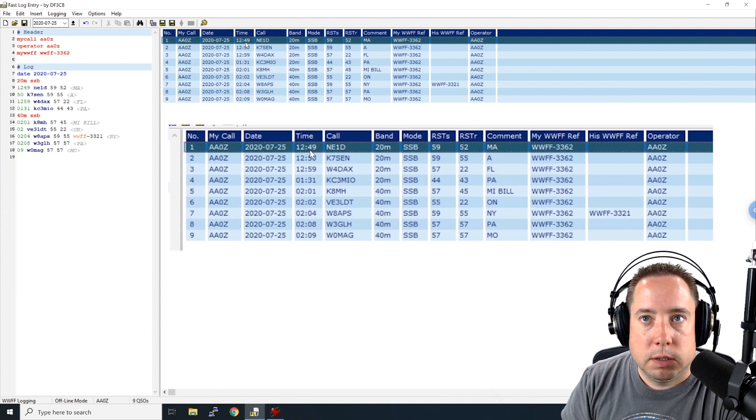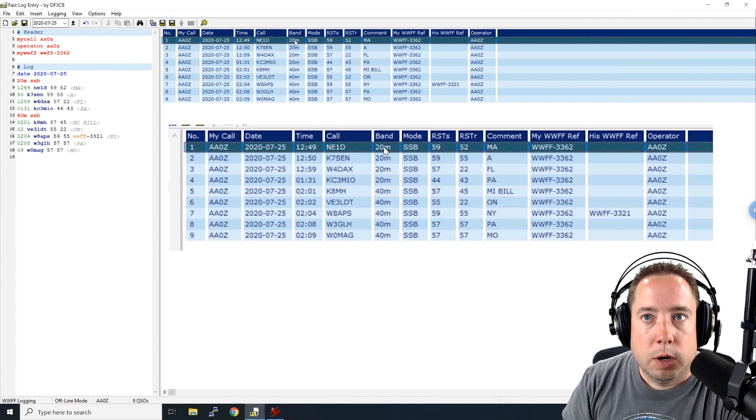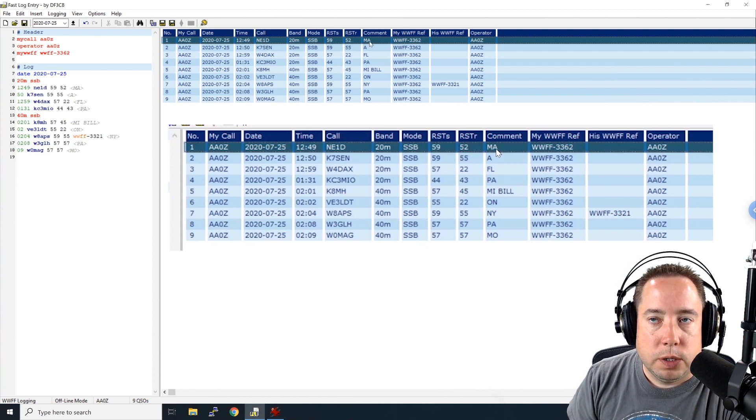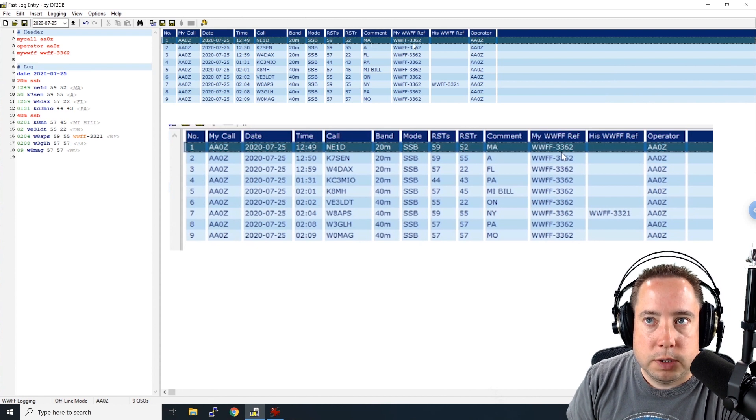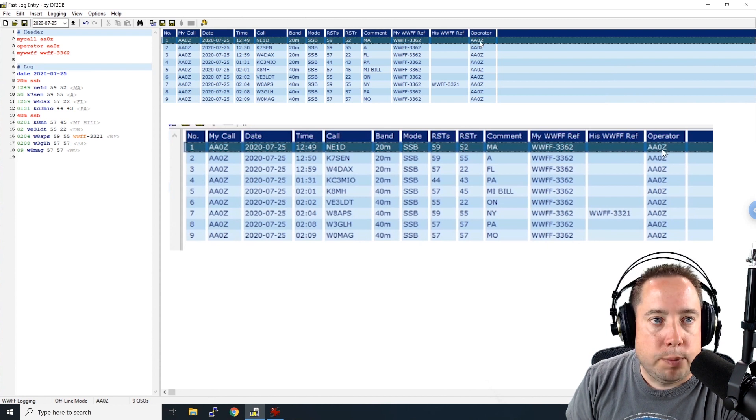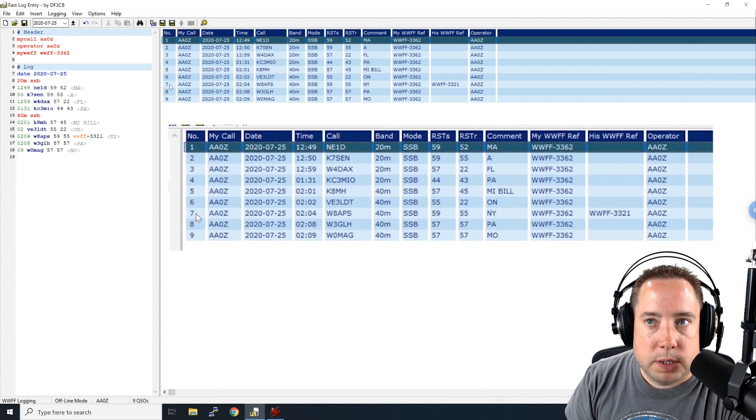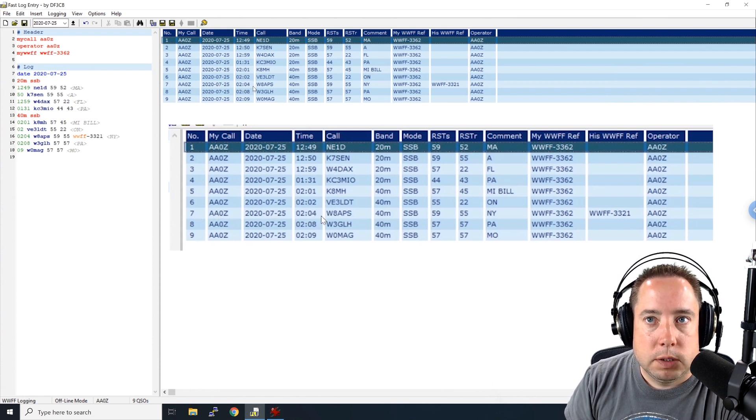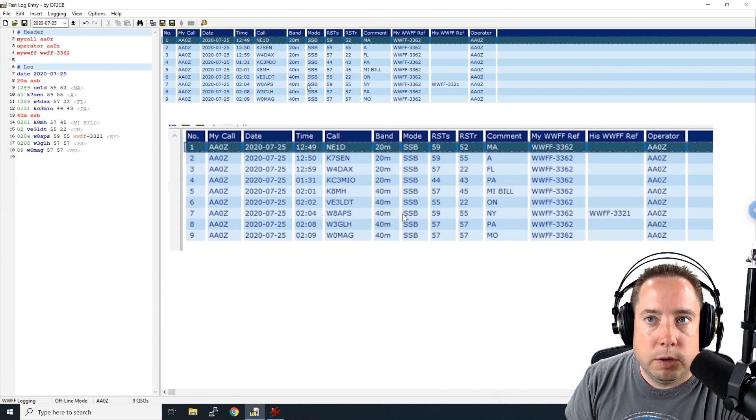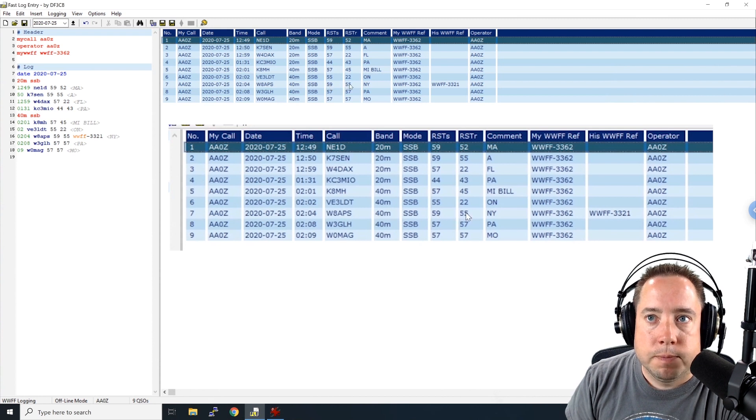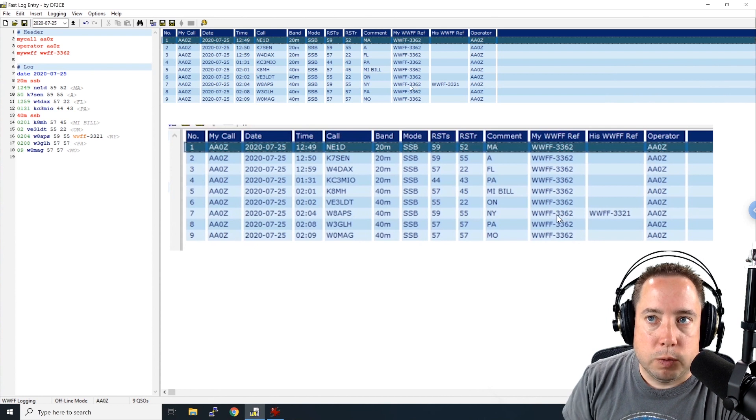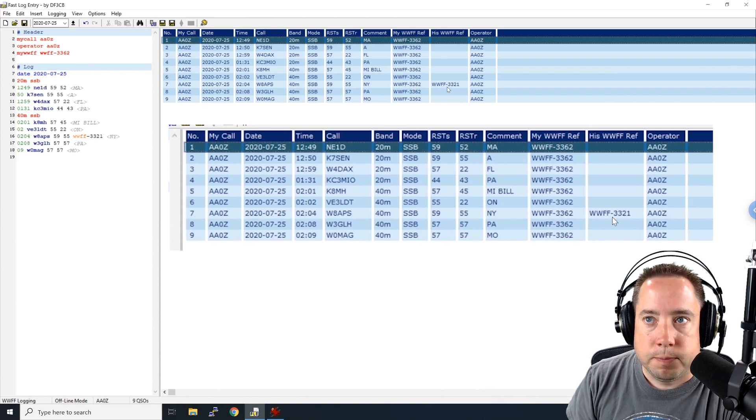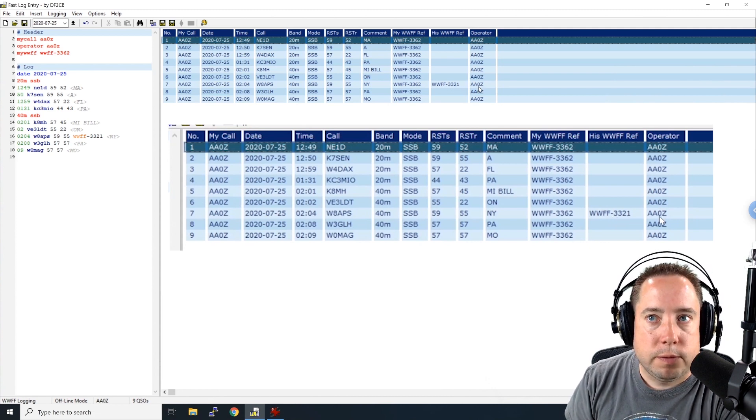So the first QSO I made, my call is AA0Z, the date, the time, the call, N-E-1-D on 20 meters, single sideband. I sent a 5-9. He sent me a 5-2. The comment was he was in Massachusetts. My reference number, 3362. And the operator, which is my call. If you come down here to QSO number 7, this is my call, the date, the time, W8APS, 40 meters, single sideband. I sent him a 5-9. He sent me a 5-5. He's in New York. My park was 3362. And his park that I worked him was 3321. And then the operator was myself.